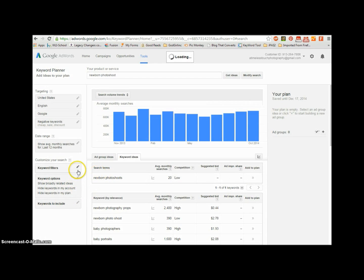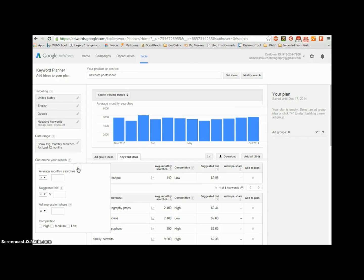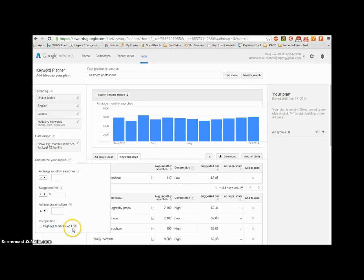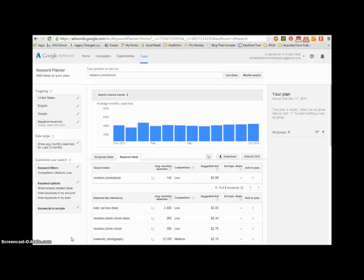What I like to do is go to filters and look at medium and low competition — because if I go to high, that means there's high competition. What I really want is medium to low competition because I can compete with that. That's easier.